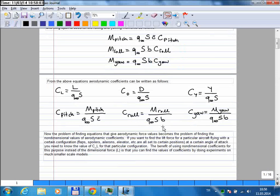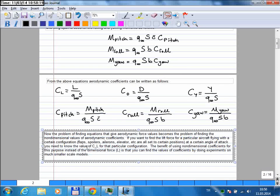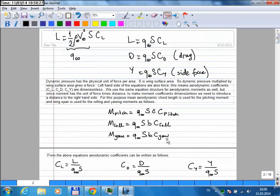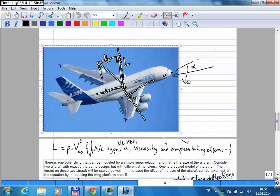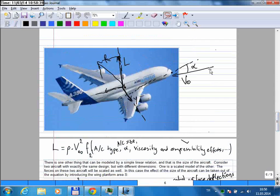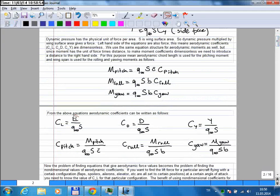The benefit of using non-dimensional aerodynamic coefficients is that you can find values of these coefficients by doing experiments on much smaller scale models. Suppose I want to know the lift force for an aircraft — I need the aerodynamic coefficient value. To do that, I measure the forces and divide to find the coefficient. I actually measure the lift force and divide it by those terms to get the aerodynamic coefficient.